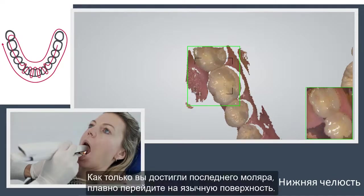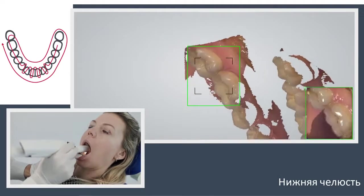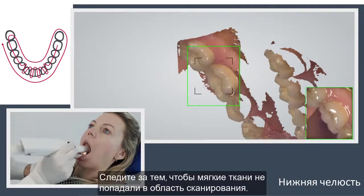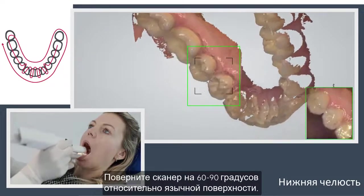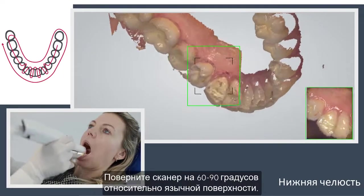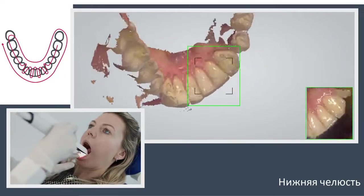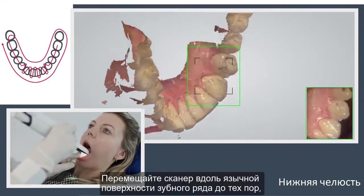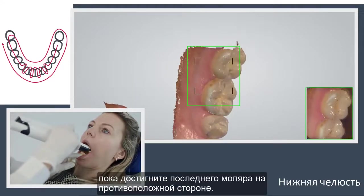When you reach the last molar, turn slowly lingual, taking care firstly of areas where soft tissue may interfere with the scan. Roll the scanner 60 to 90 degrees to the lingual side. Use the tip to keep the tongue away, and go along the lingual surface of the whole arch until you reach the last molar on the opposite side.